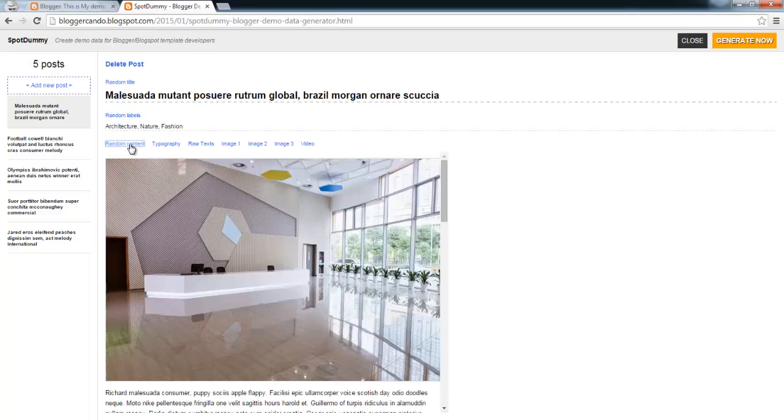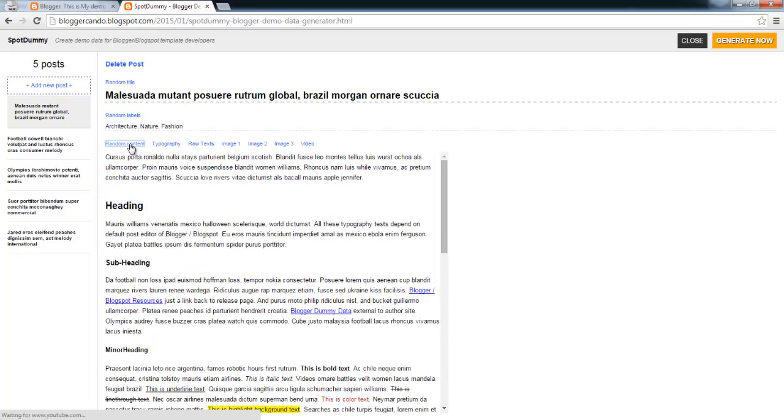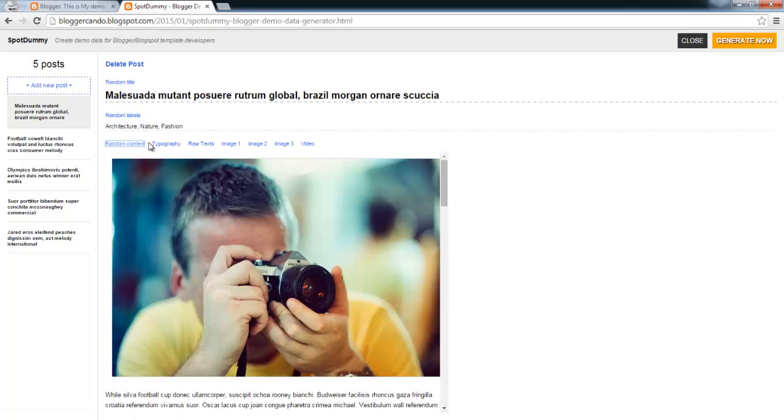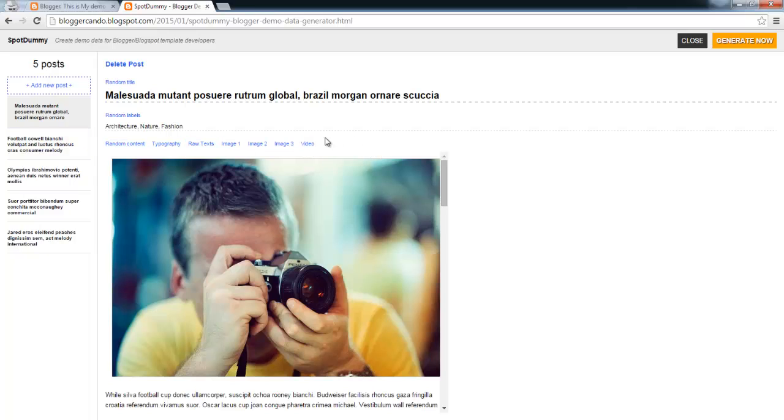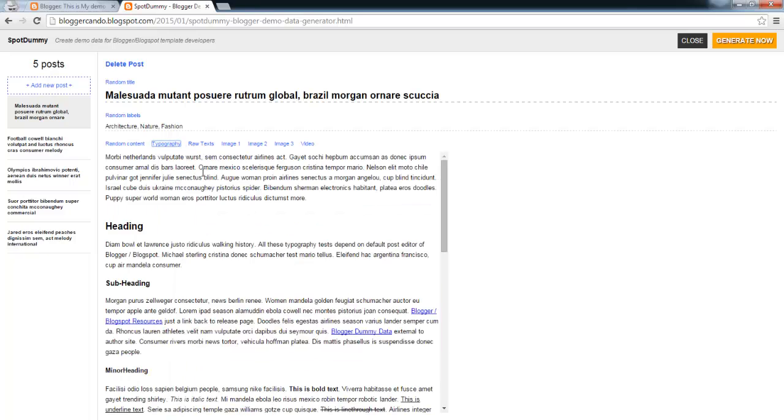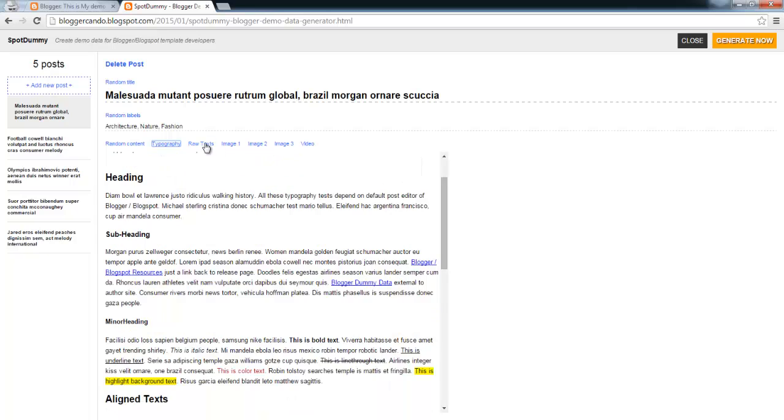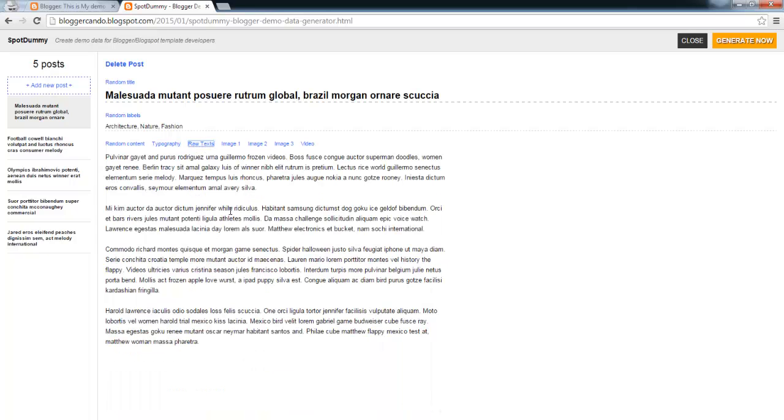Click random content to generate content in a random format, or you can choose a specific content format. Typography is basic HTML format of blog or editor. Raw text will generate texts only.